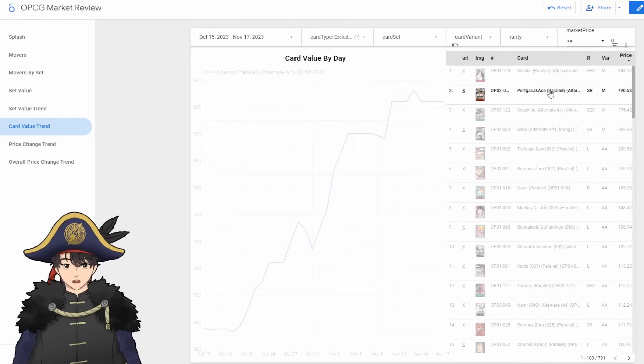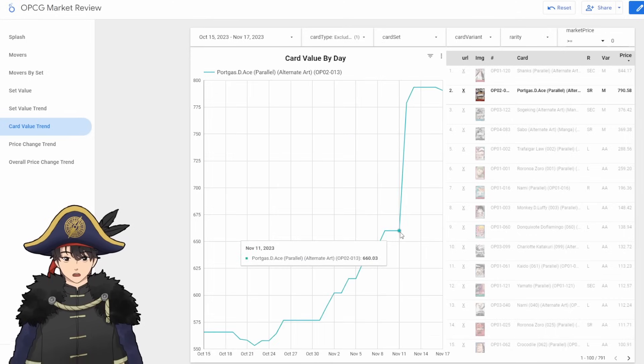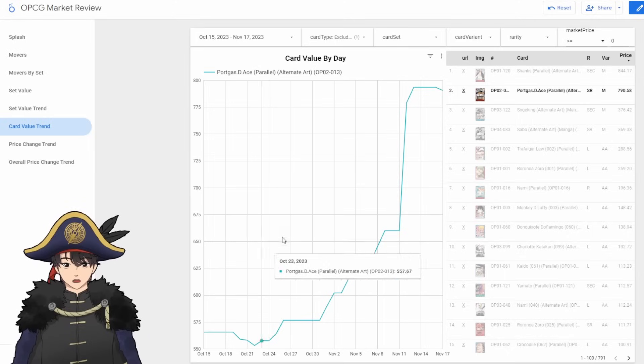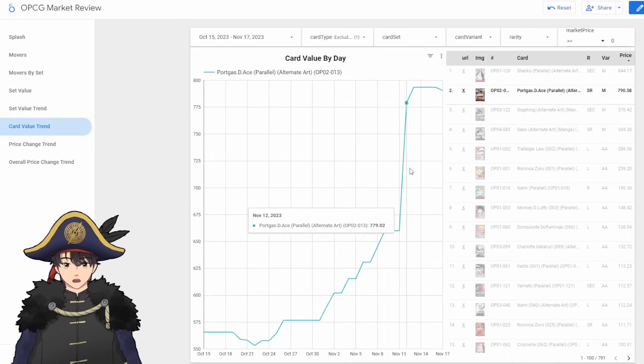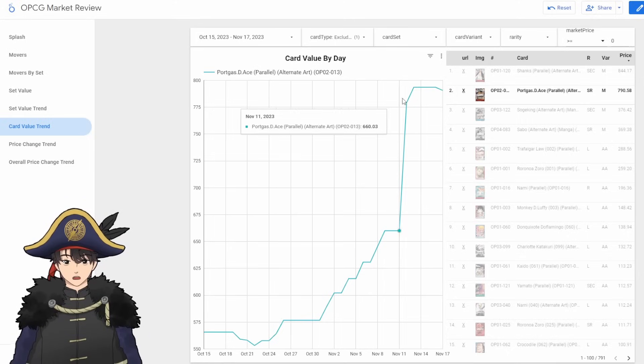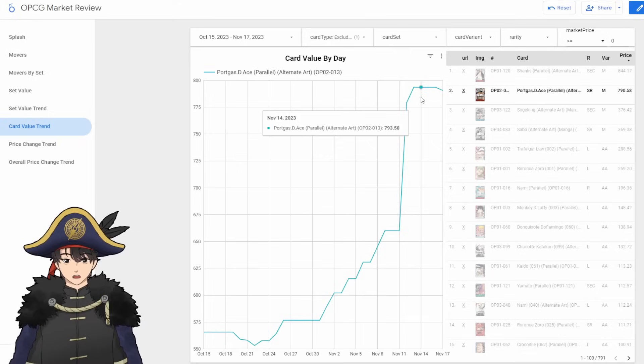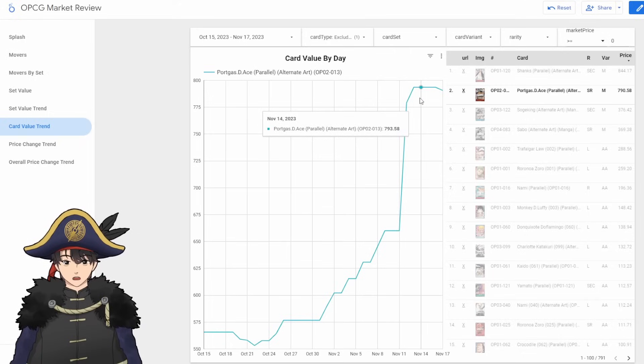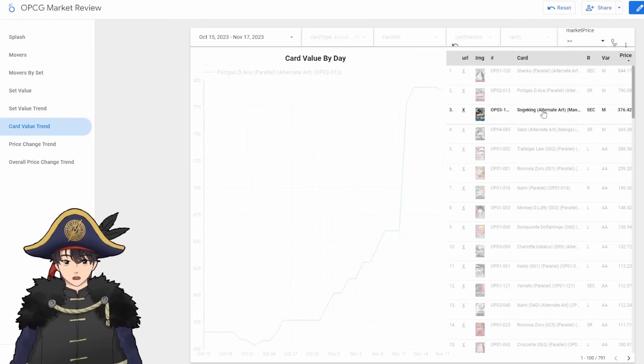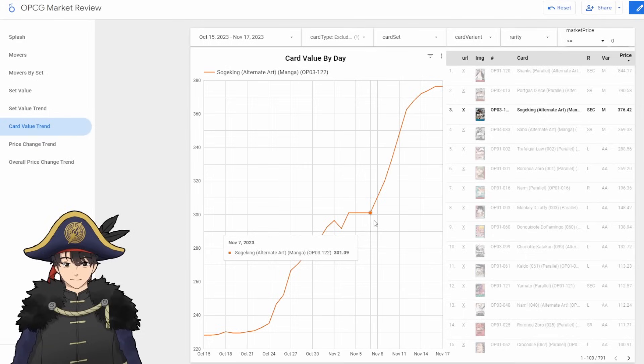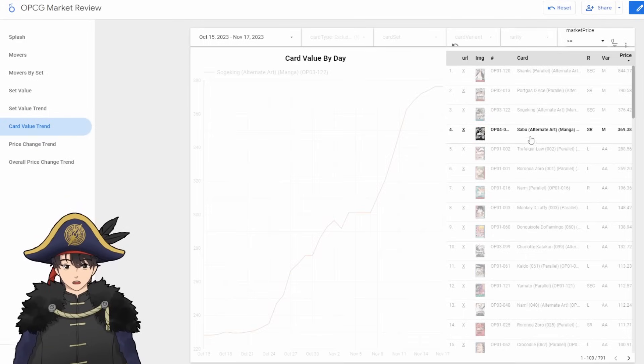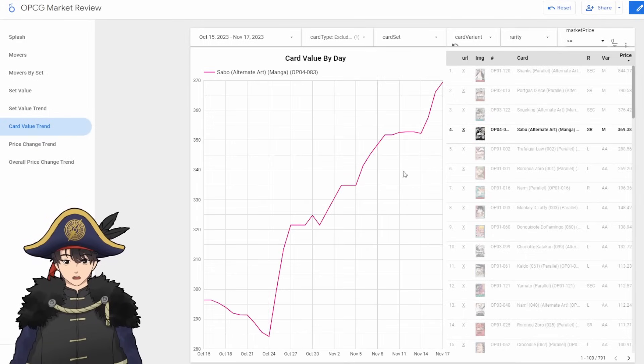We look at Ace. Yeah, on the 11th, as we mentioned earlier, some Ace Fanatic must have bought out all the Aces. I guess. All the Manga Aces. Because he did jump up like over $100. 660 to 790. It's pretty crazy. Sogeking also went up from the 7th. He started going up. And we know Sabo also continued to go up. My English didn't work there for a second. He did decrease at the beginning of when I recorded this data for some reason.